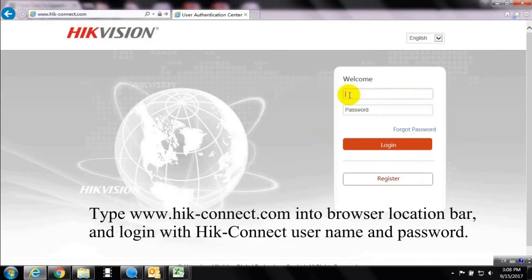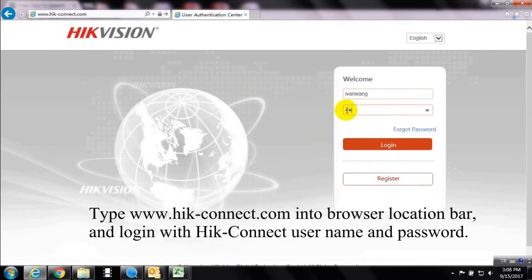Type www.hik-connect.com into browser location bar, and log in with Hik-Connect username and password.